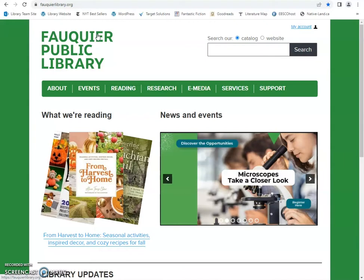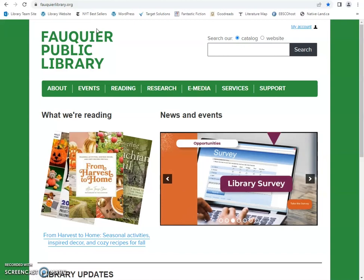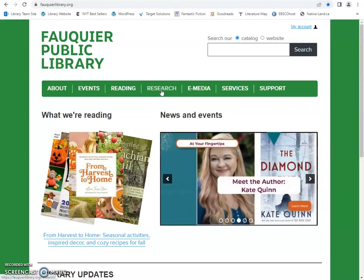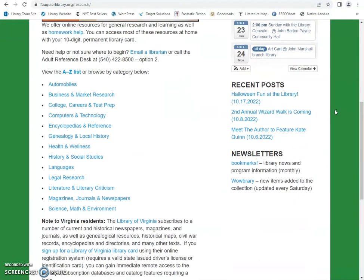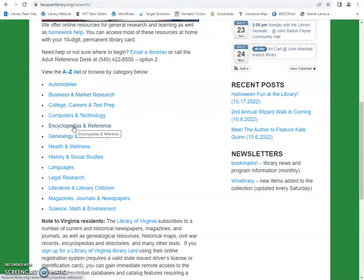So first we'll show how to get there. We're starting on the library website, which is falkyearlibrary.org. We're going to go to the research tab and scroll down — you can find these two databases in a couple of different places. You can either find them under the A to Z list, or under encyclopedias and reference and history and social studies. Today we're going to click on encyclopedias and reference.